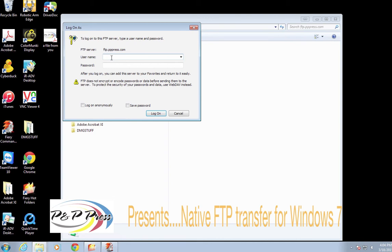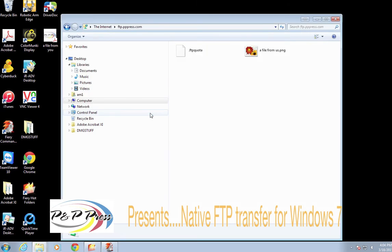Now you can see our server, ppress.com. We're going to go ahead and use our test username. We'll send you your username and your password through another form of communication. If you want to, you can go ahead and click Save Password. Go ahead and click Logon.